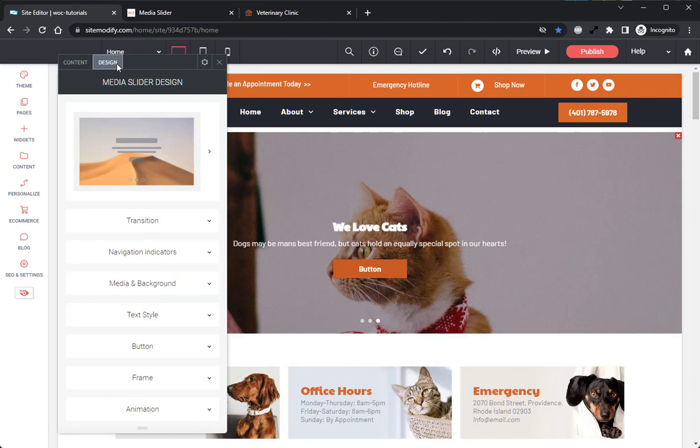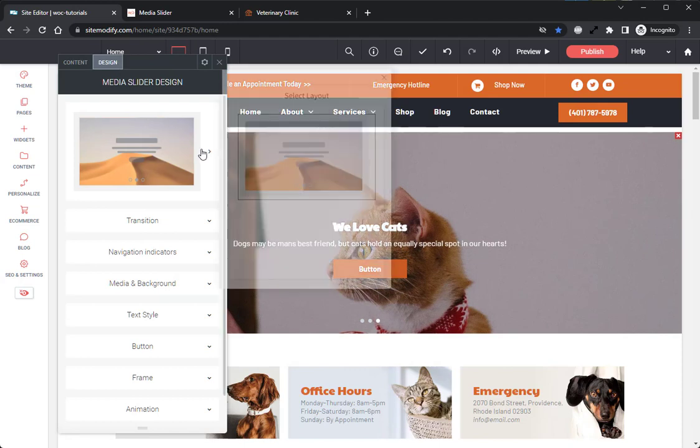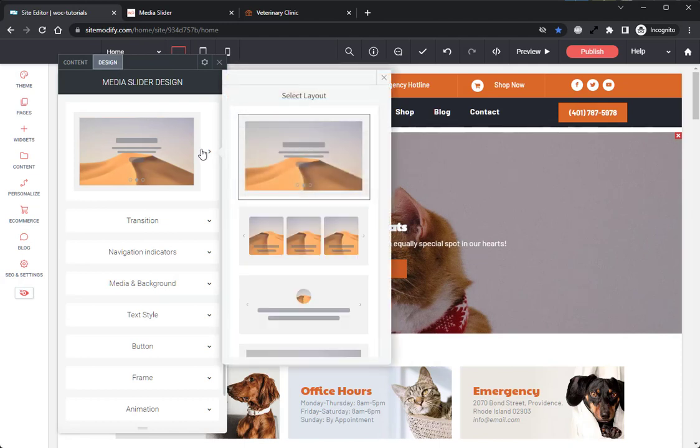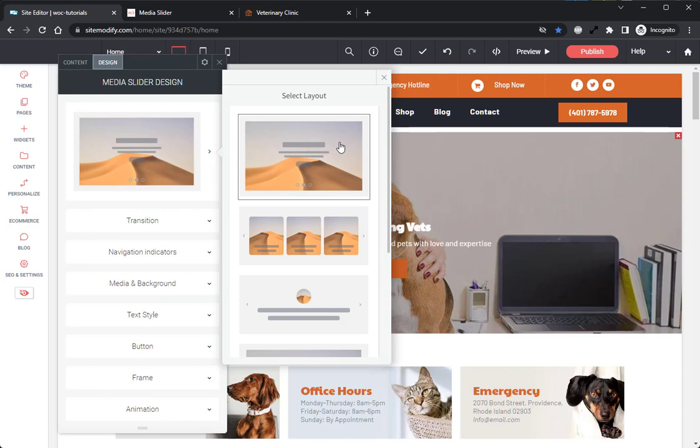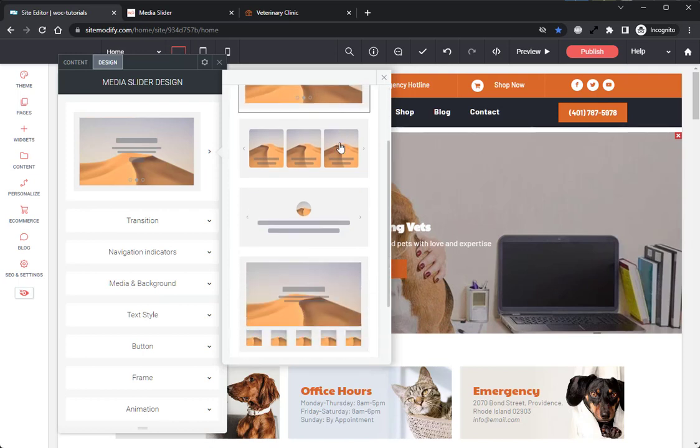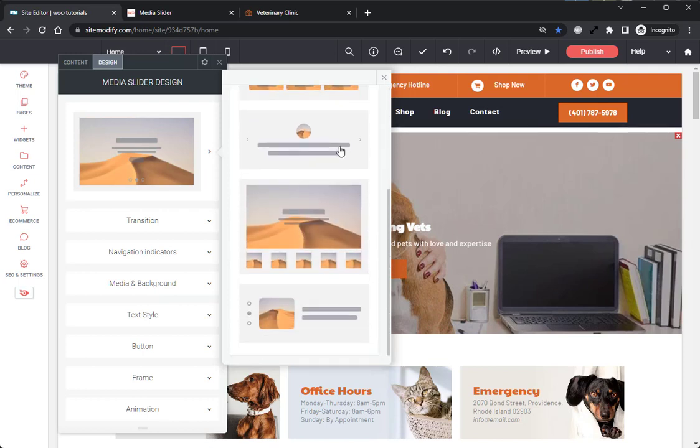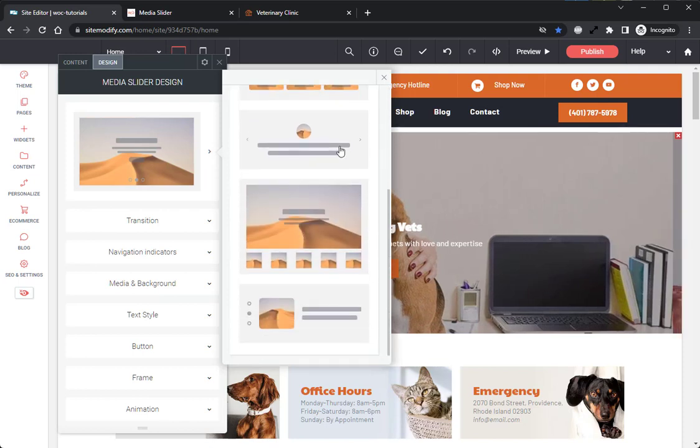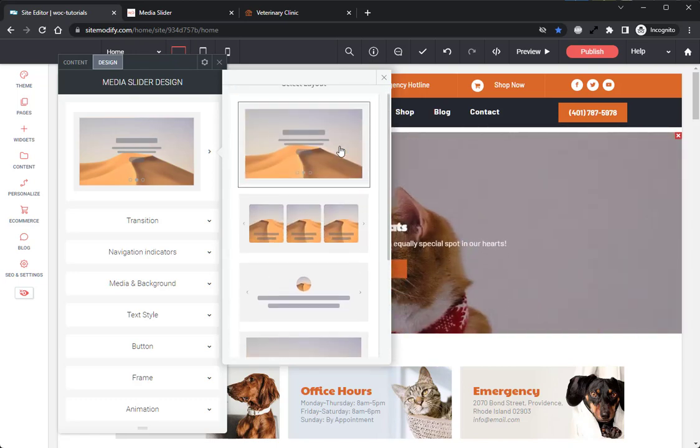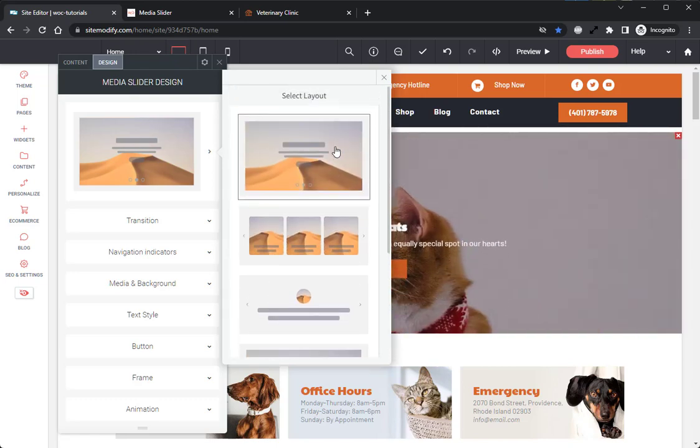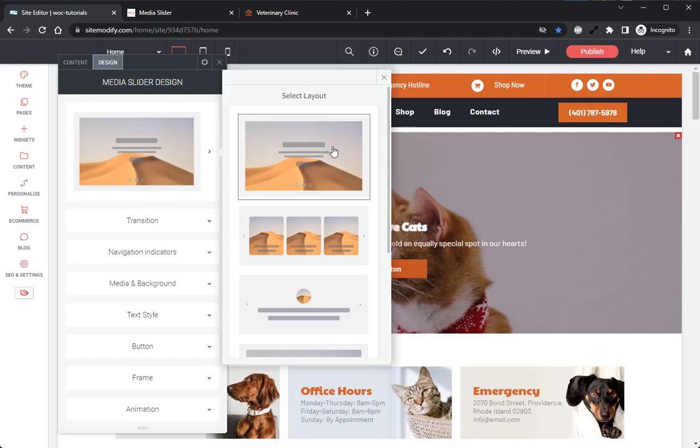The first one being the layout options. Here, you can set the layout from the media slider. There are five very different layouts to choose from, such as a card layout and a testimonial layout. For this example, we'll be leaving this on the hero slider layout.